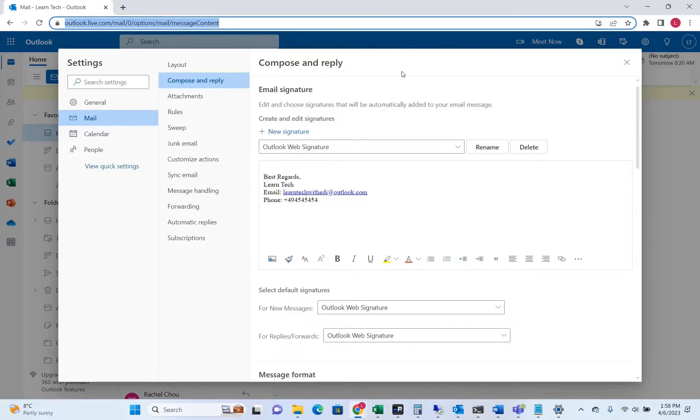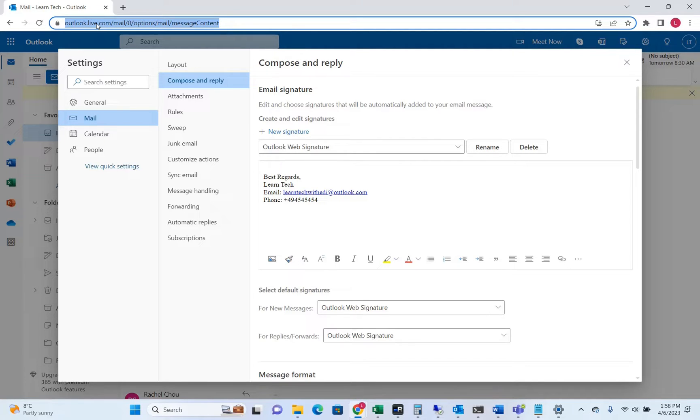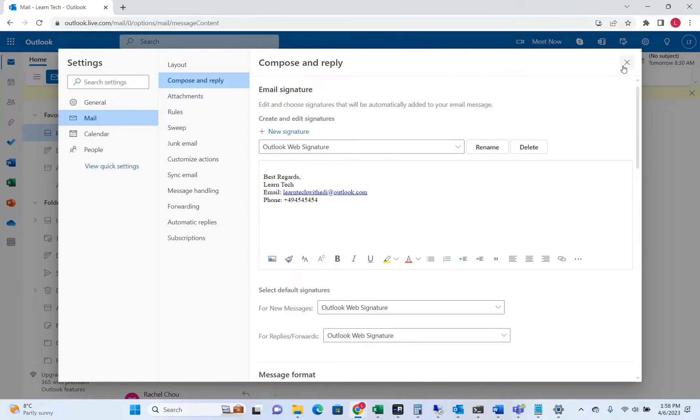So regardless if you are using the free version of Outlook or if you are using your office.com Outlook version, the steps to configure the signature are pretty much the same.